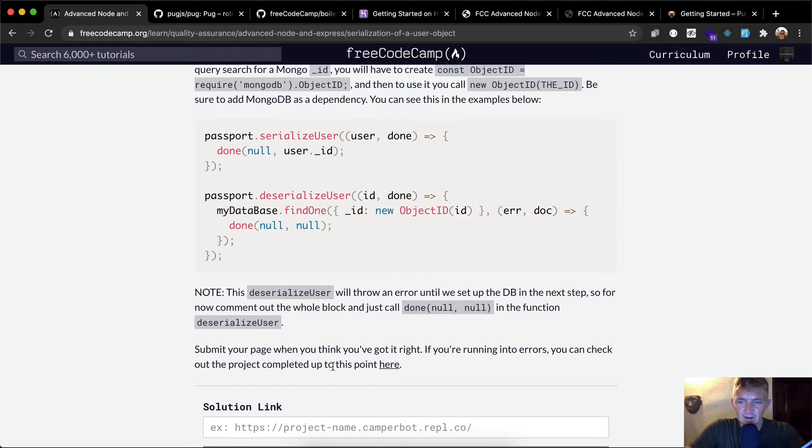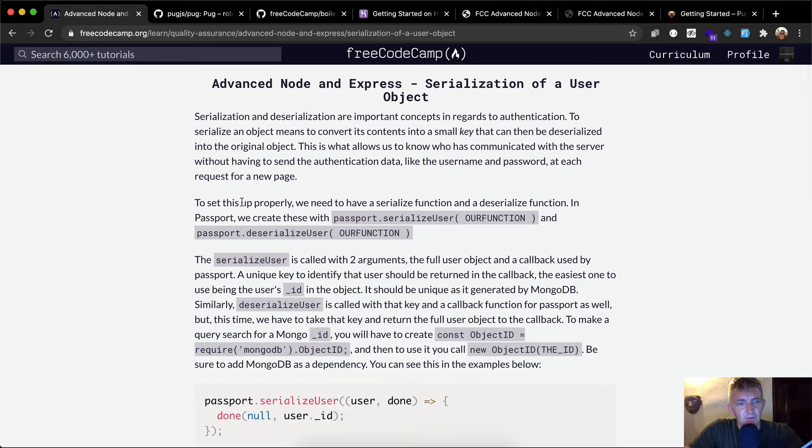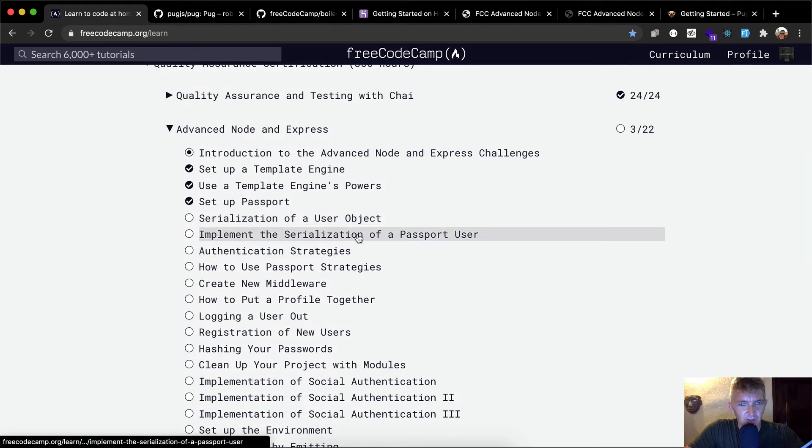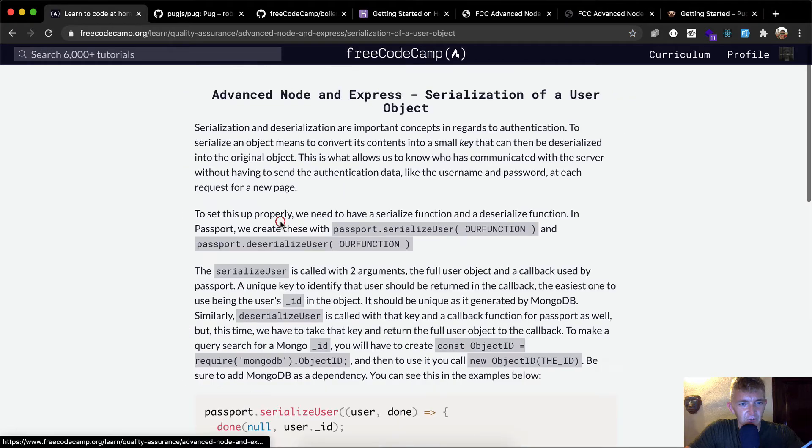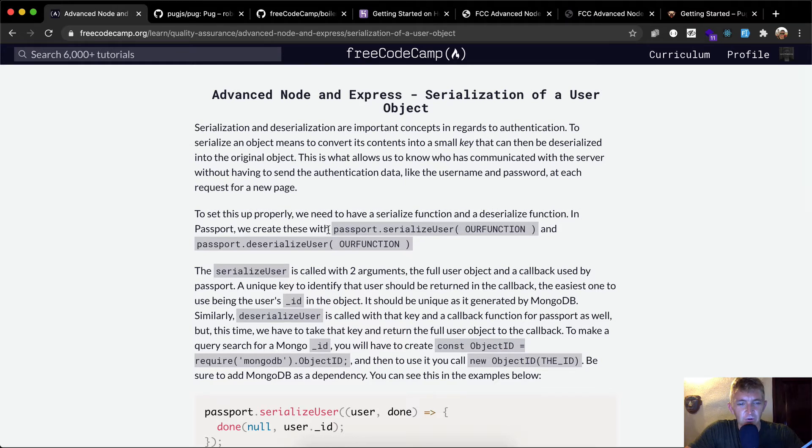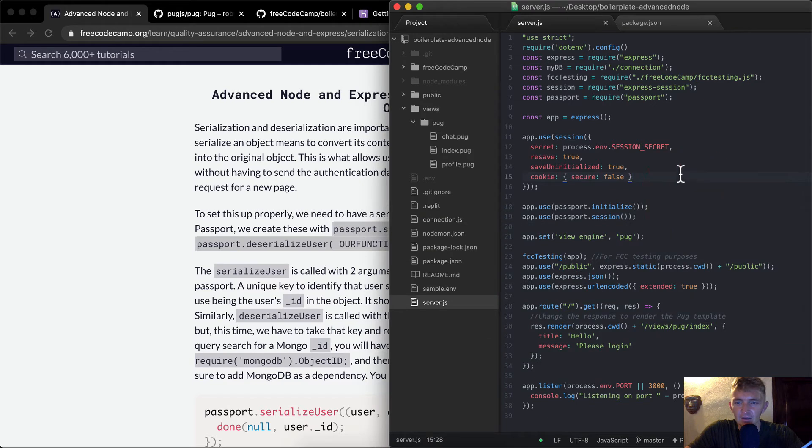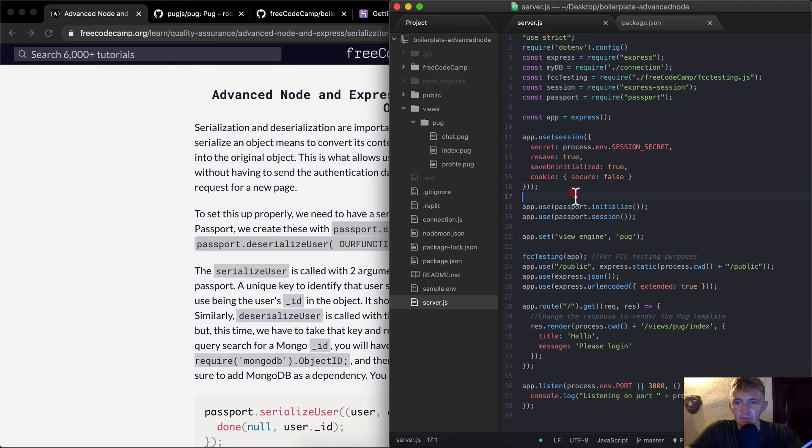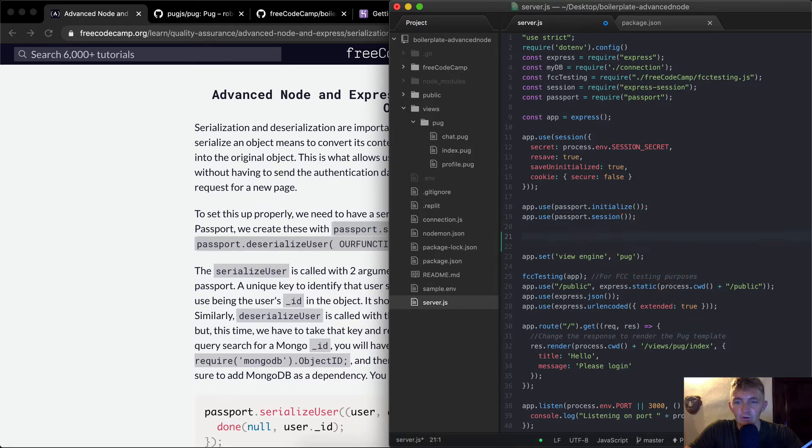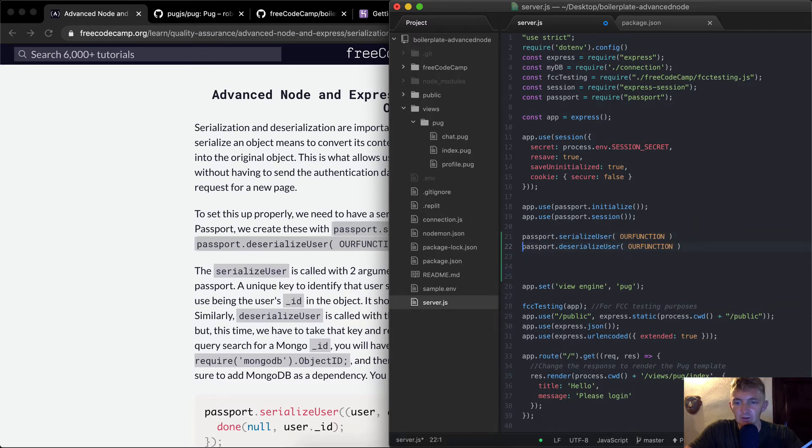So for now, comment out the whole block and just call done null null in the function deserializeUser. So deserializeUser, we're just going to say none null null. Submit your page when you think you've got it right. If you're running into errors, you can check our project completed up to this point here. Okay, so let's just go through this one at a time. So to set up properly, we need to have a serialization. I guess I want to check to see, let's see, next, implement the serialization of a Passport user. Authenticate strategies, how to, Passport strategies, okay. To set up this properly, we need to have a serialized function and a deserialized function in Passport. So Passport.deserialize and un-serialized. So we'll just take this back over.